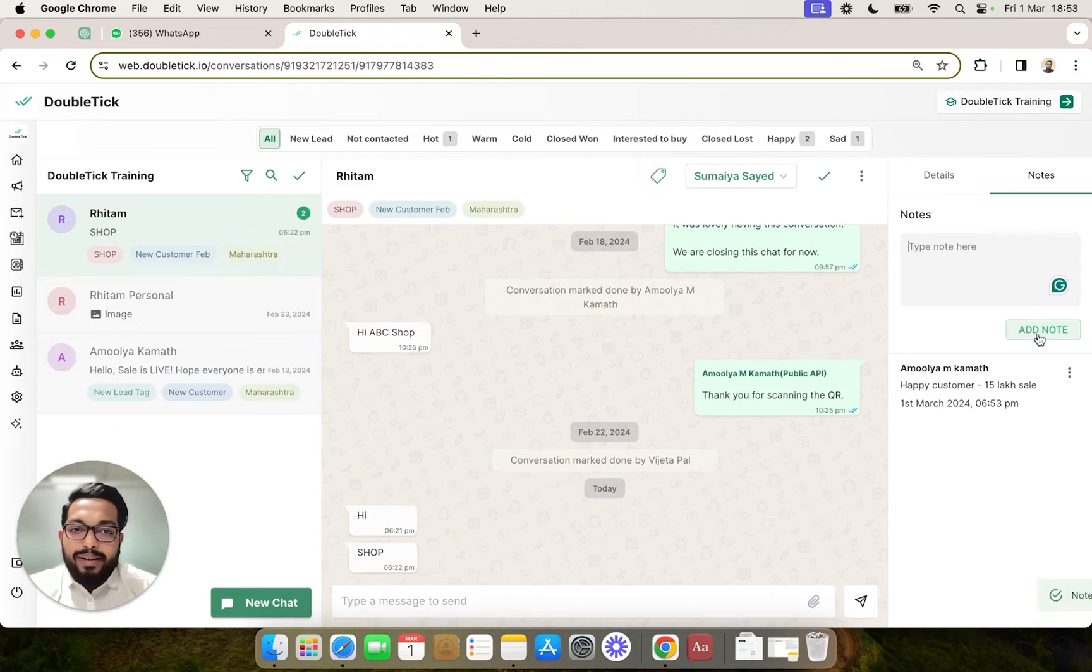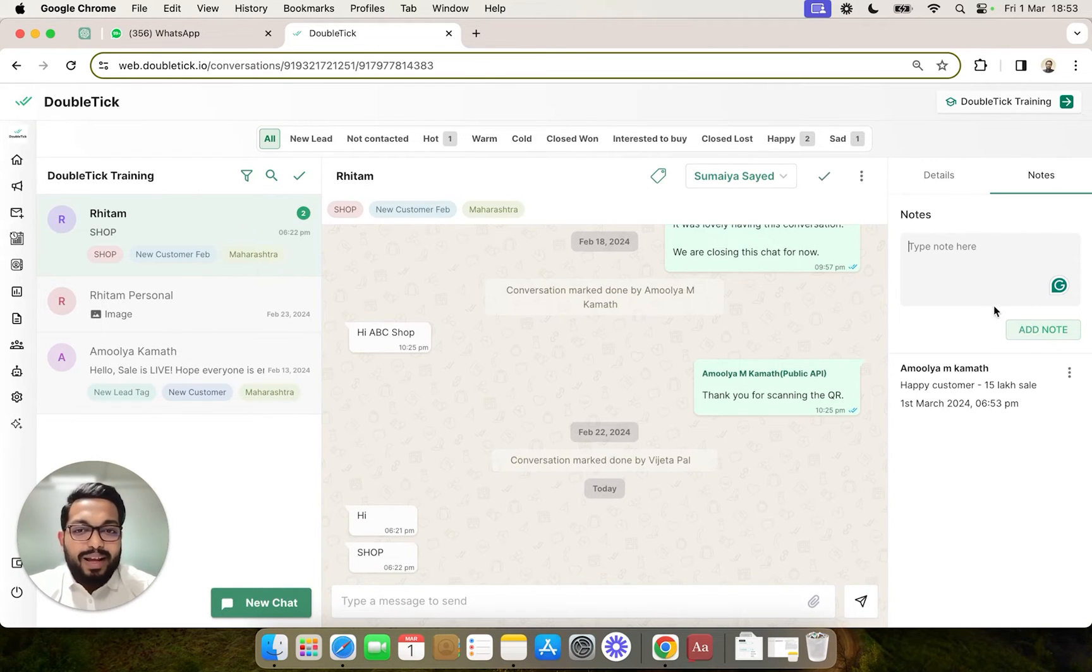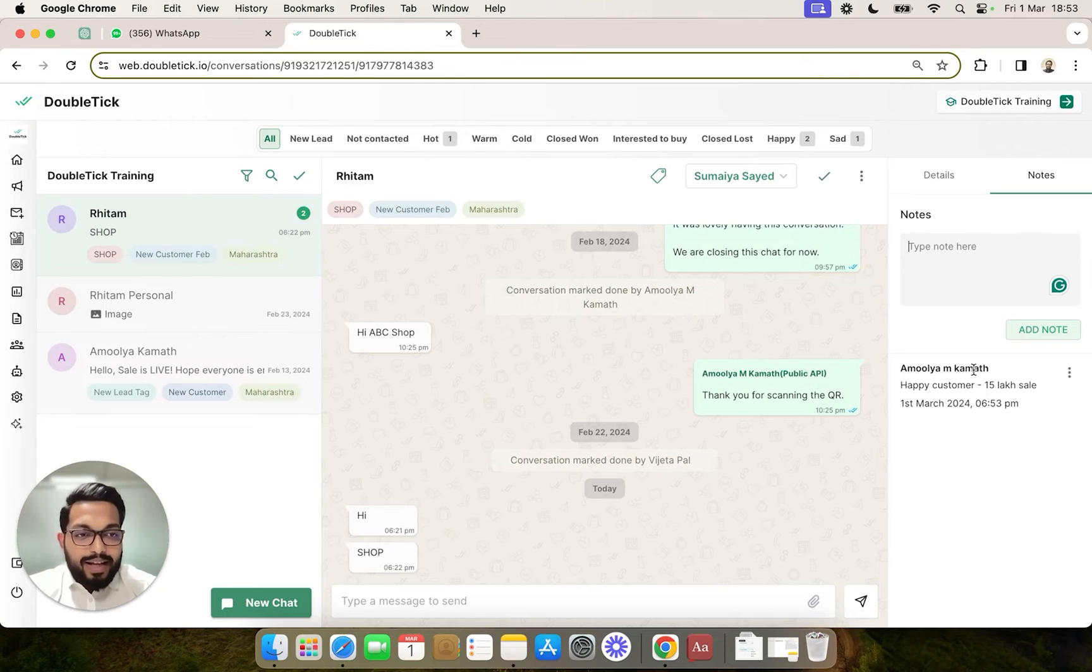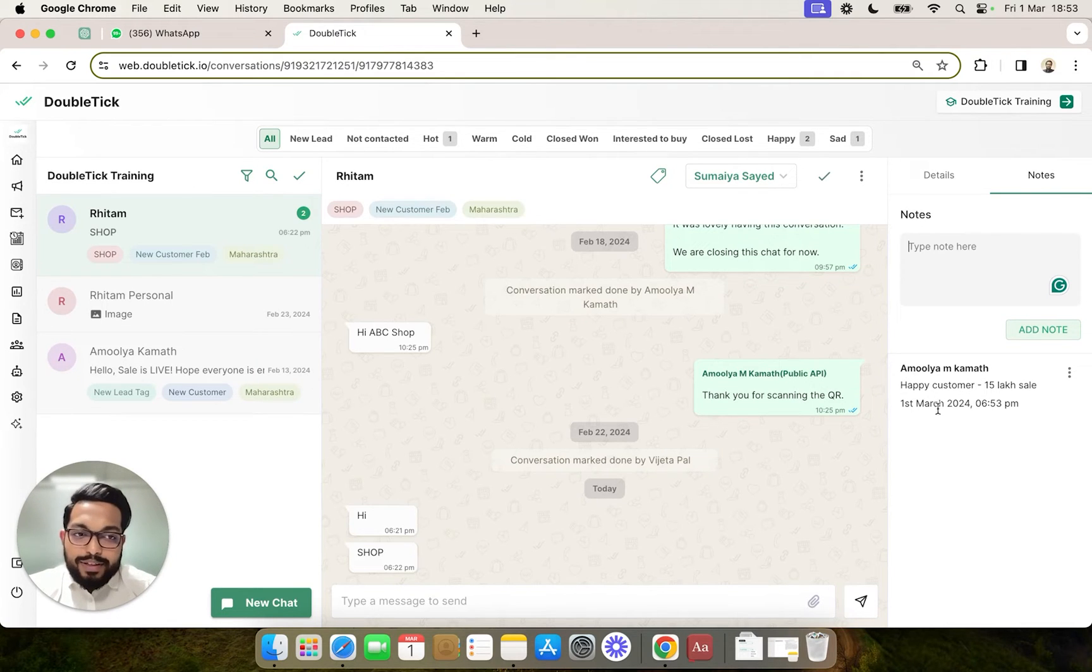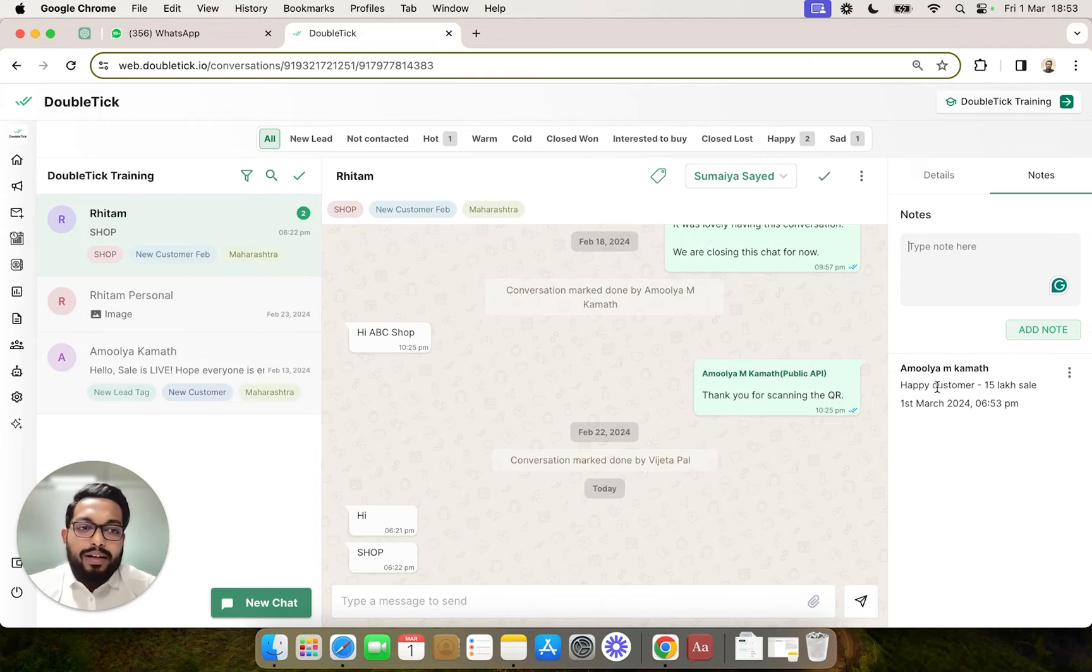Doubledick would automatically start maintaining the notes timeline, highlighting who has added the note, when was the note added, and along with the content of the note.